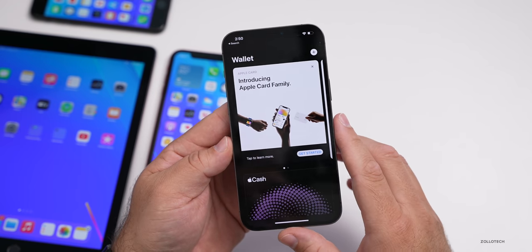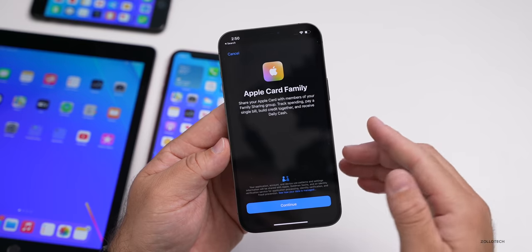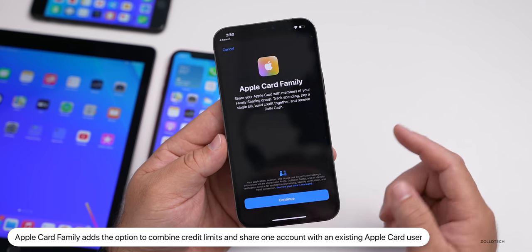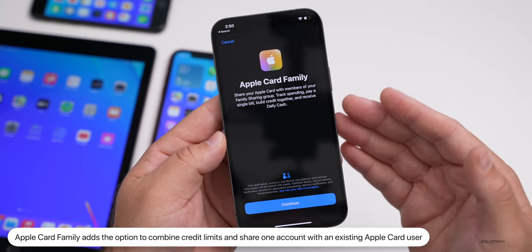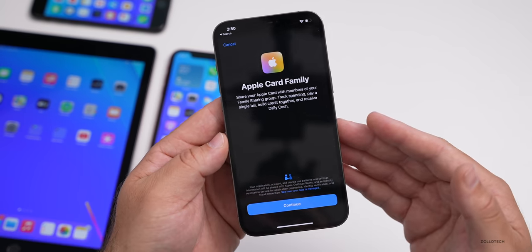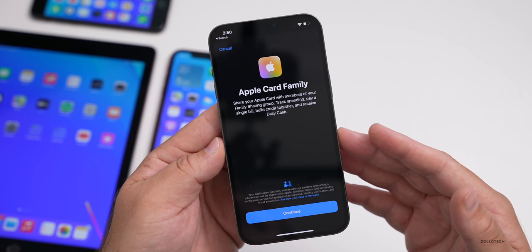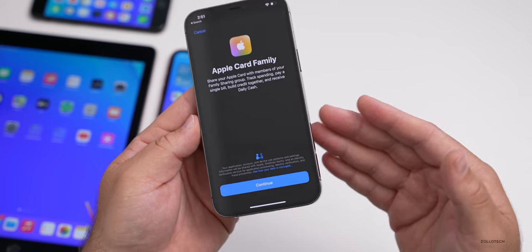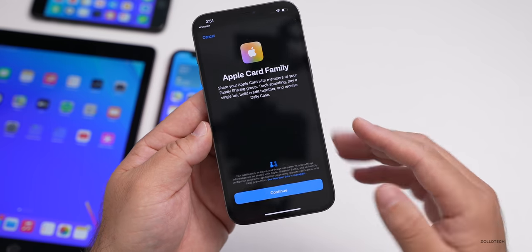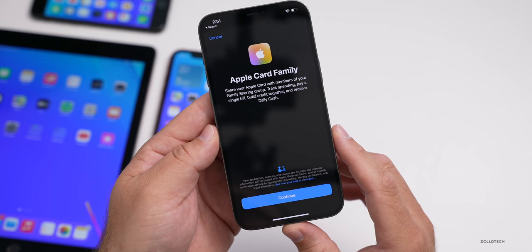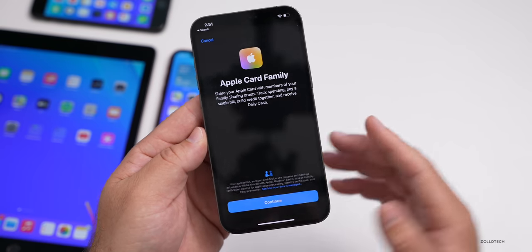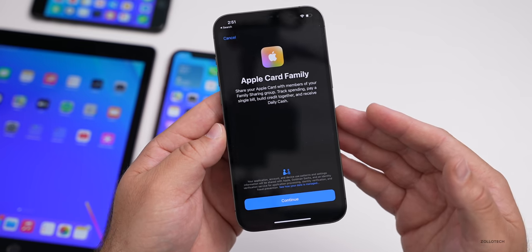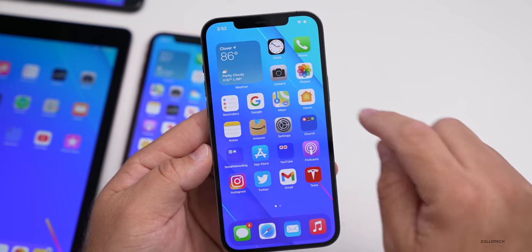In the Wallet app there's an update as well. With Apple Card Family, you can now combine credit limits and share one co-owned account with an existing Apple Card user. So if you want to combine this with a spouse or significant other — or anyone you trust — you can share that credit limit. It helps someone with a lower credit score build their credit up, for example.